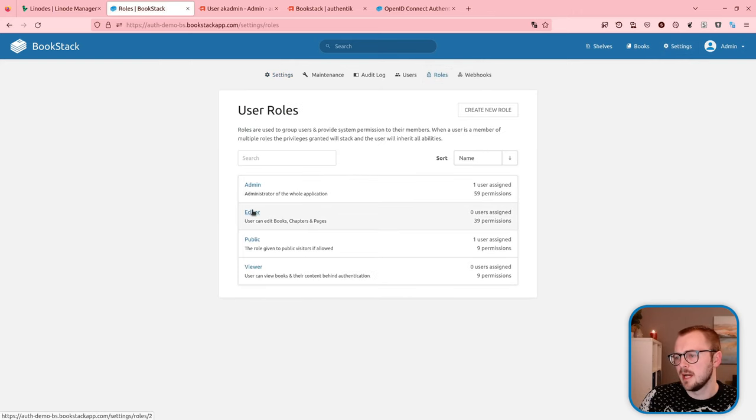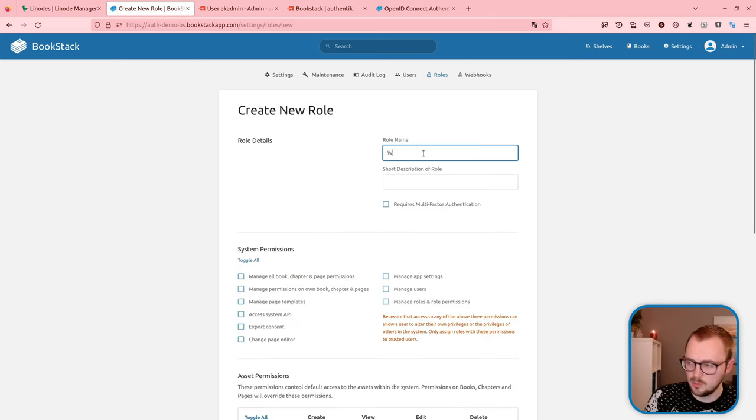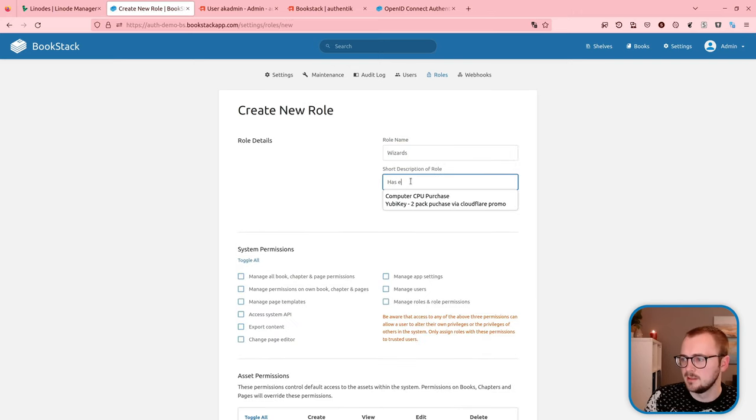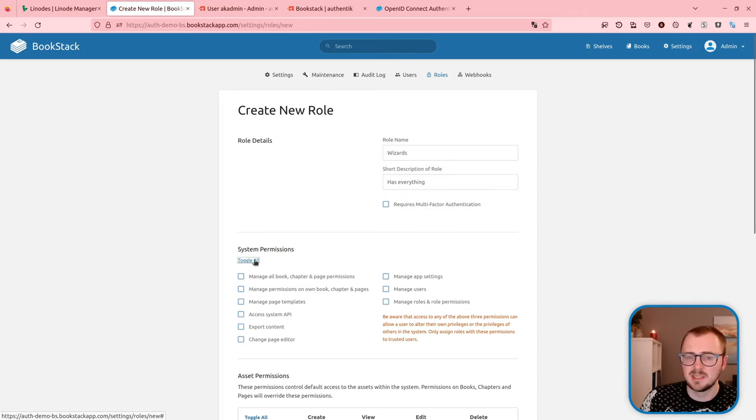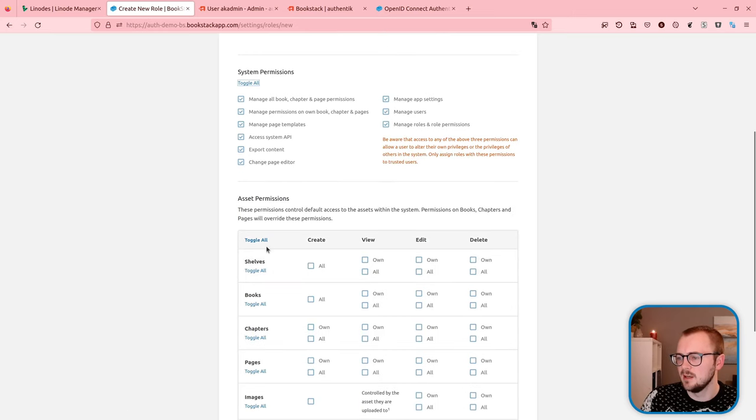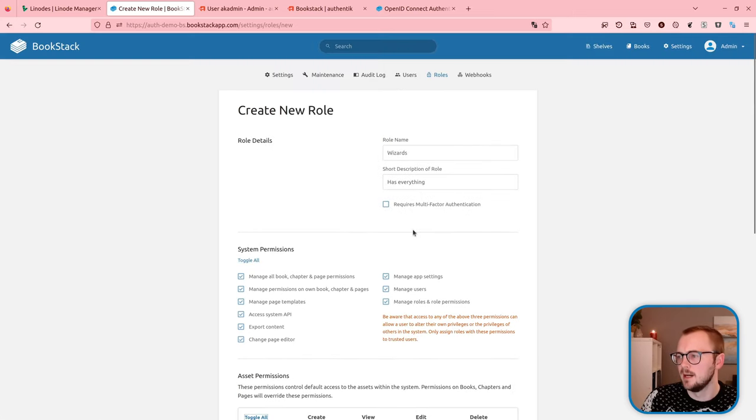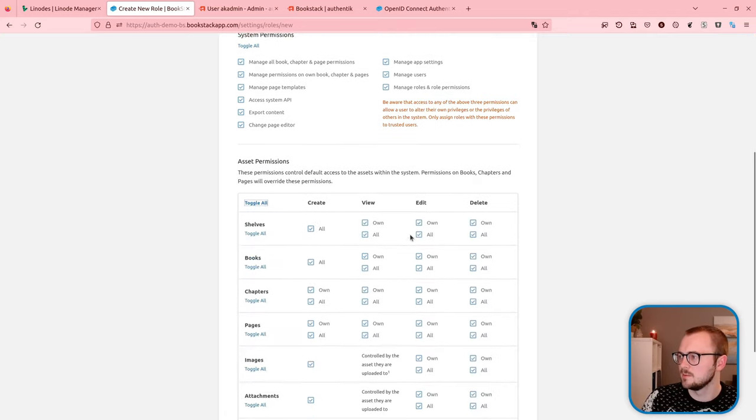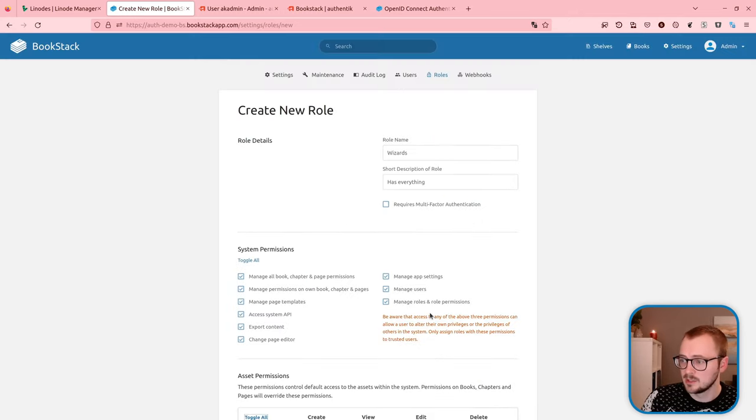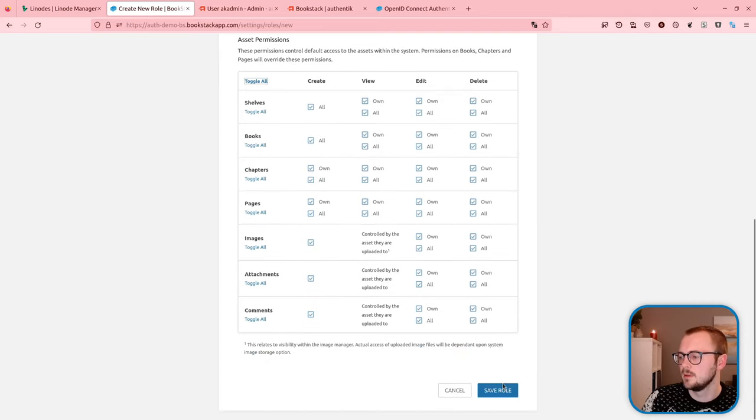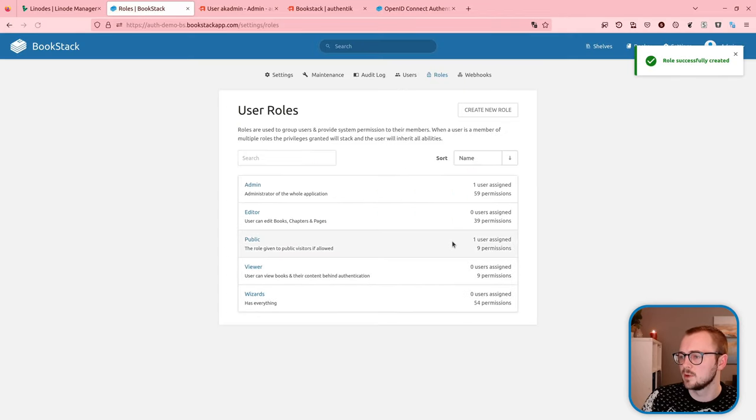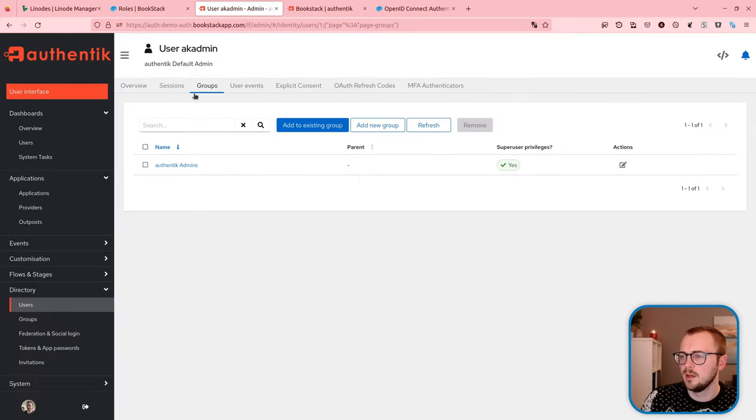I'm going to log out of Bookstack and then log in using the default admin account. Let's go to roles. We've got admin, editor, public viewer. I'm going to create a new role. I'm going to call it Wizards. And I'm just going to give it all system permissions. So it's basically just an admin user at this stage, but I just want to have a separate name of Wizards just because in my mind it's easy to match up on. And we know there's nothing else going on with like a default role or anything like that.